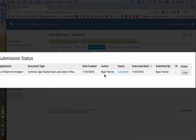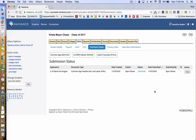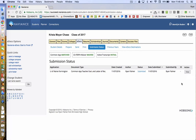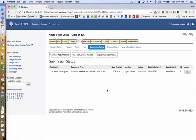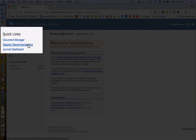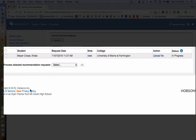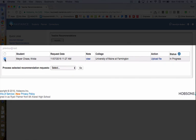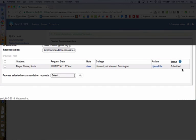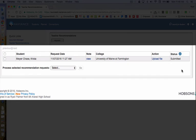One final step is to show the student that your letter has been officially submitted. It is the teacher's responsibility to change the status to submitted. Go back to the teacher recommendation list after clicking on the Naviance homepage. Click on Teacher Recommendations under Quick Links. This will bring you right back to the student that asked you to write a letter of recommendation. Click on the box beside their name, and then next to Process Selected Recommendation Requests, select Mark as Submitted and click Go. This now indicates to the student that you have submitted your teacher recommendation documents on their behalf.